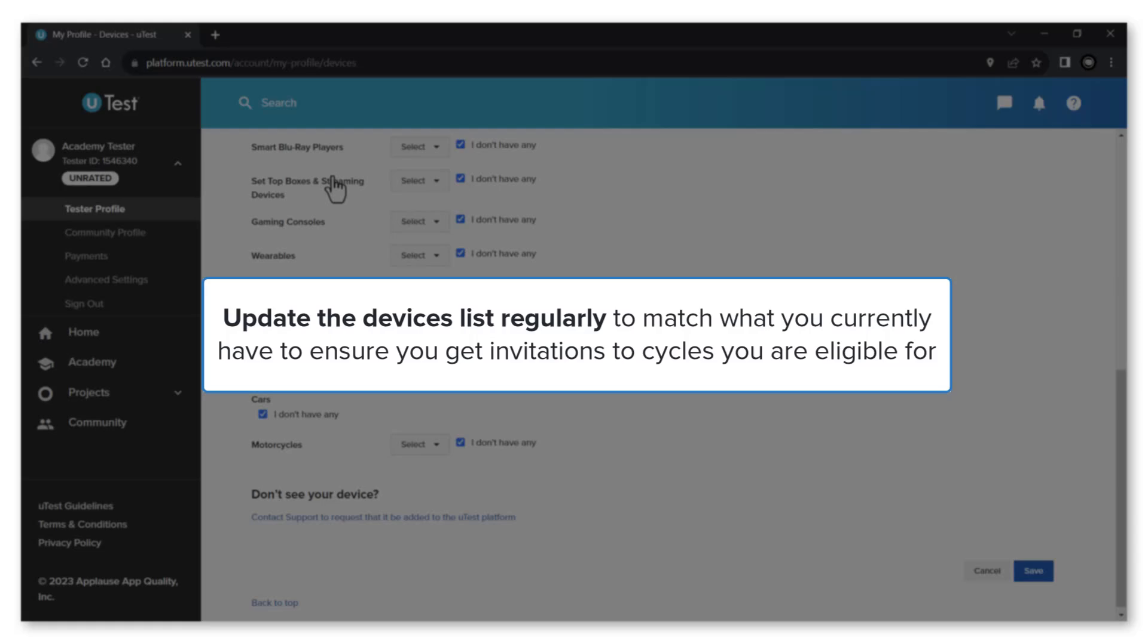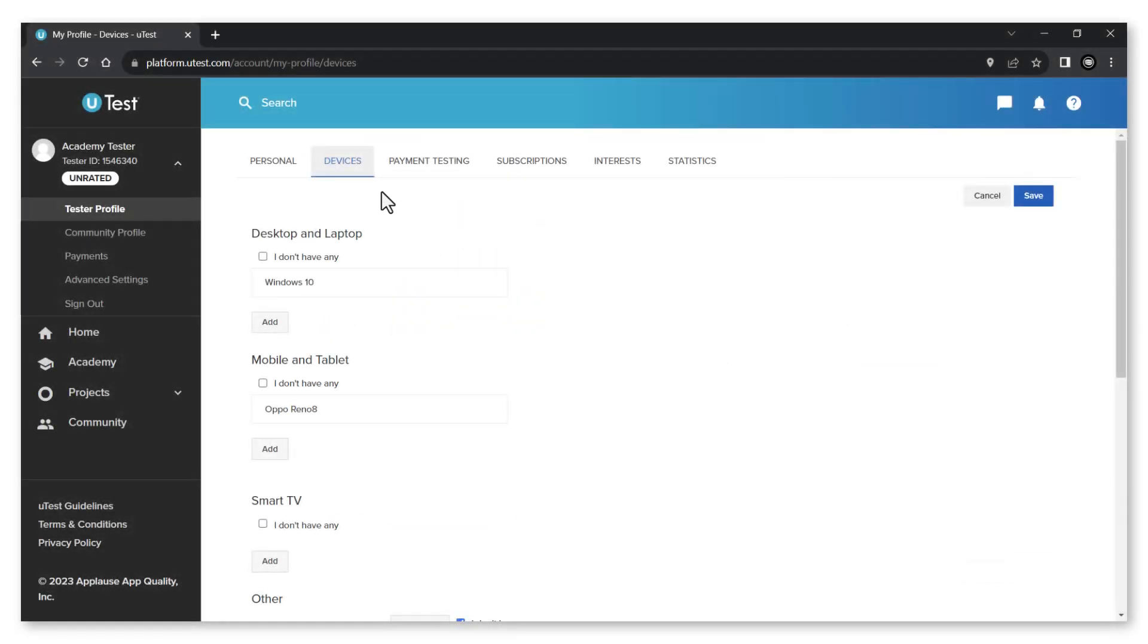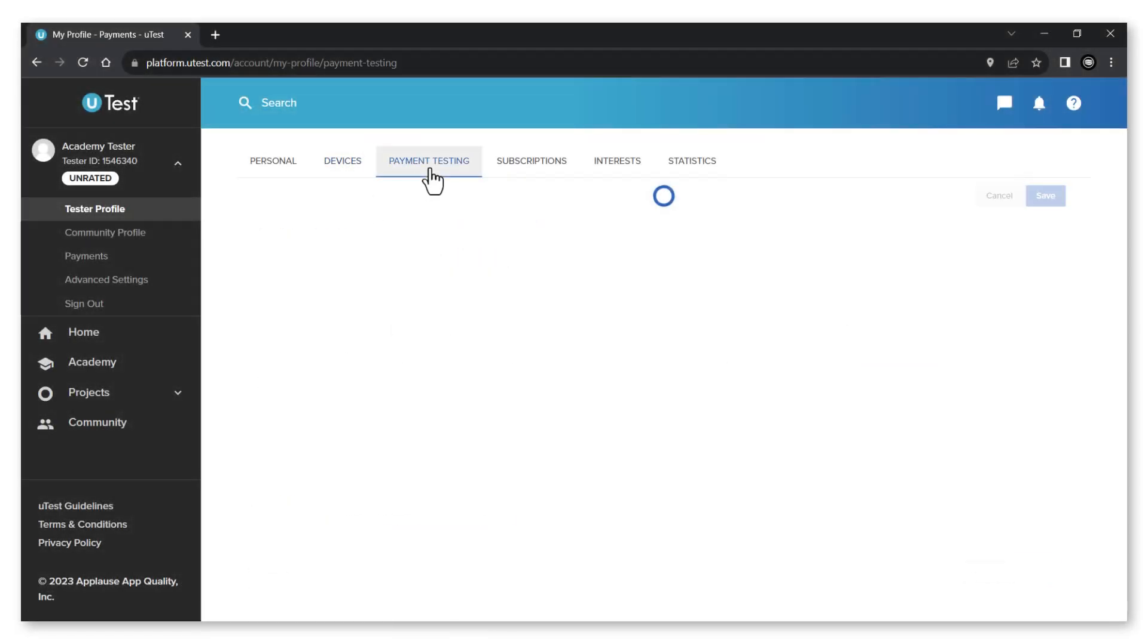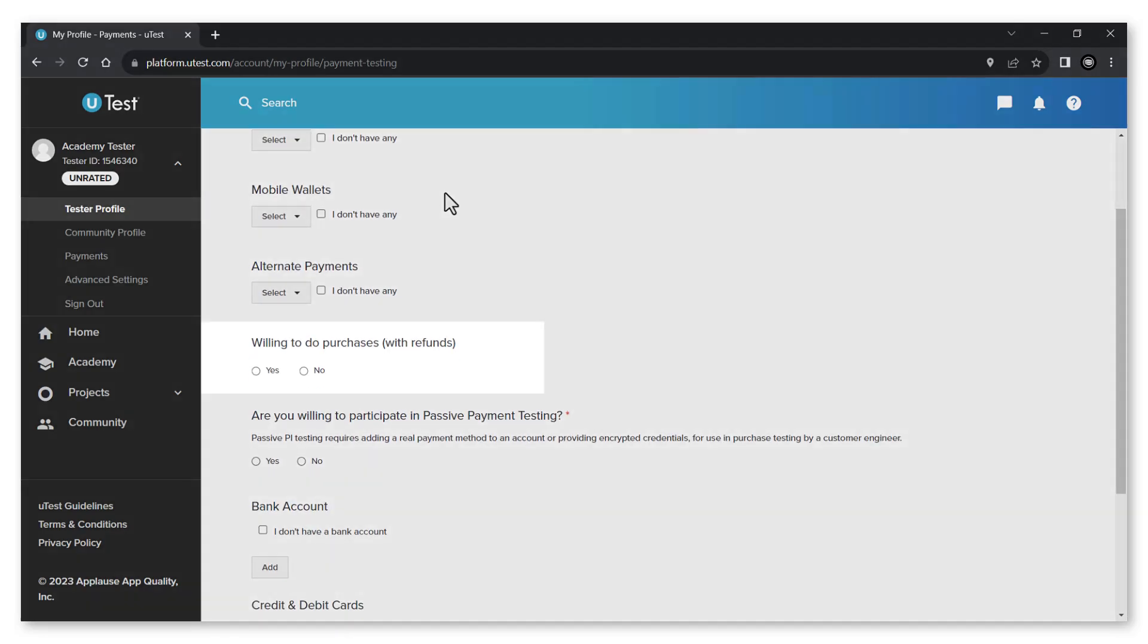In the payment testing tab you can specify the payment instruments you have for testing, such as credit or debit cards and e-wallets. You can also confirm whether you are willing to make purchases or not during the testing.